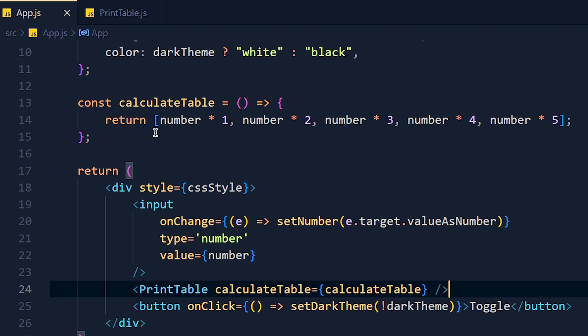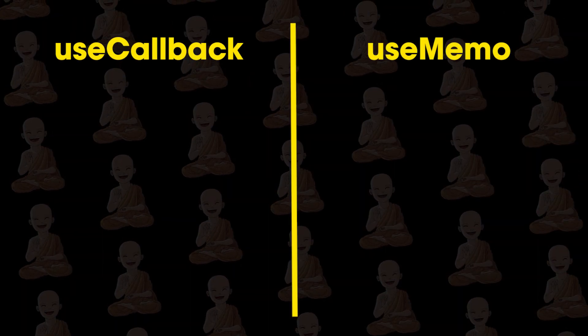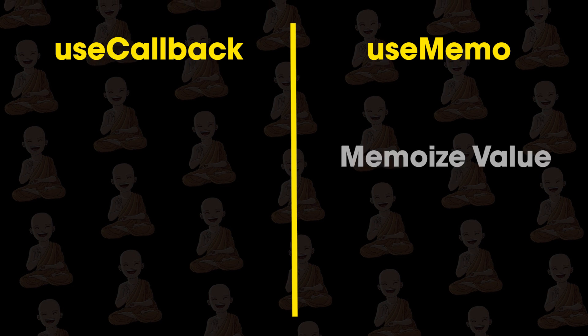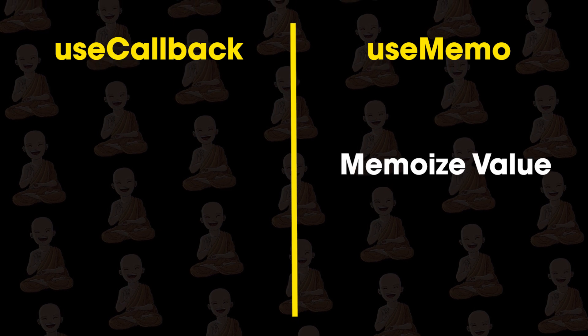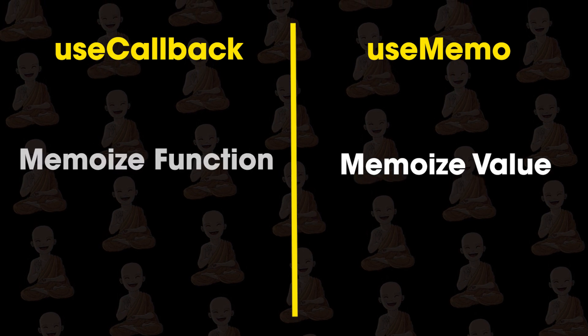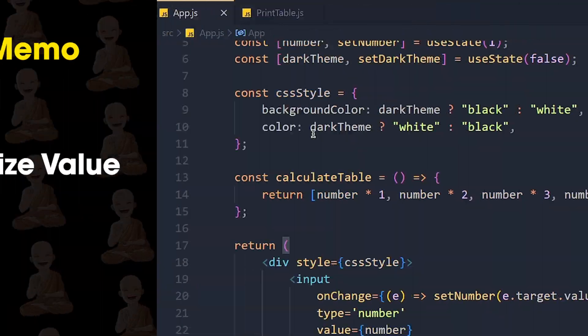So there is a little difference in useCallback and useMemo hook. So useMemo returns the memoized value and useCallback returns the memoized function. Simple as that.